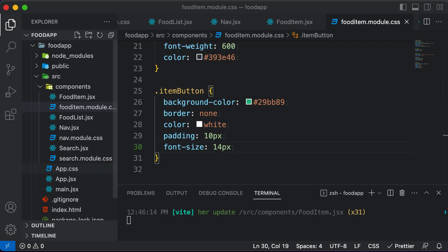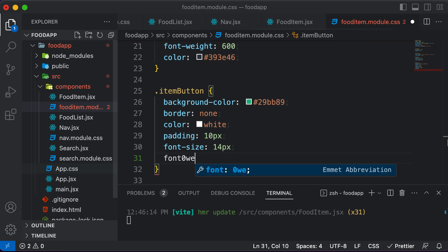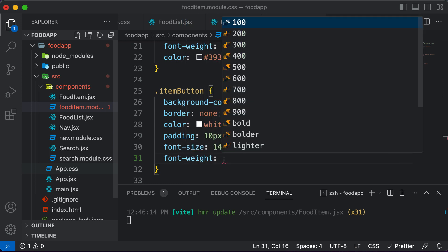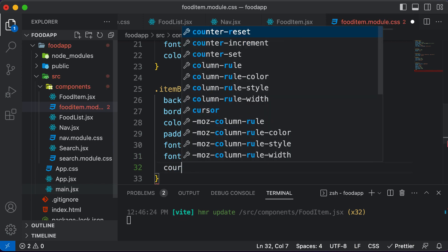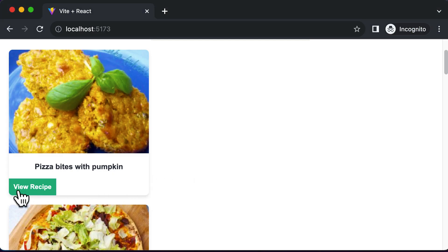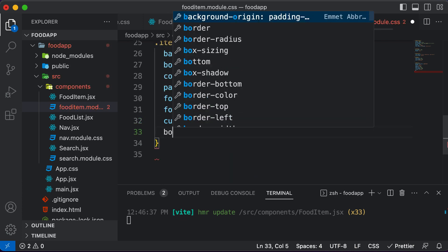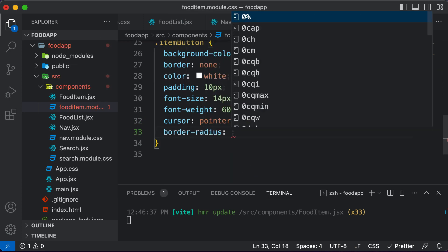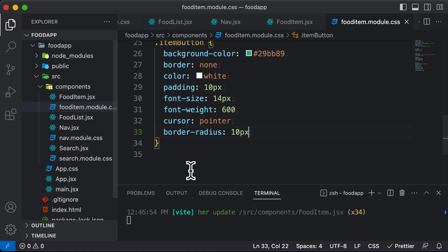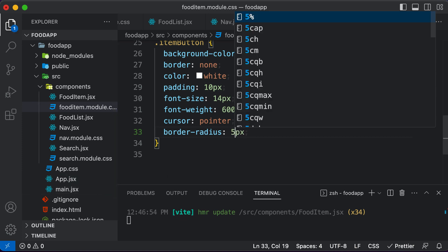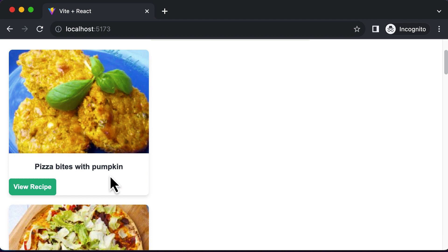Let's also make the font a bit bolder with font weight 600. And whenever you hover over the button, the cursor should change to a pointer. Now let's give the button curved edges by adding a border radius — 10 pixels from all sides. If you don't want that much of a curve, you can reduce it to five pixels, and it will reflect on screen.